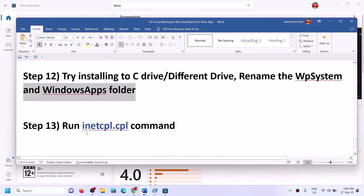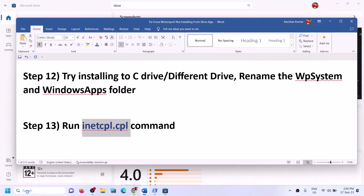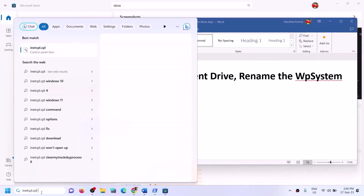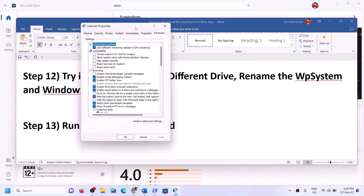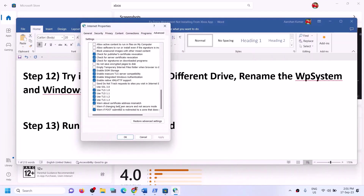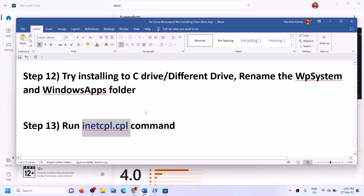The next step is to run the inetcpl.cpl command. Type "inetcpl.cpl" in the Windows search box, click on it, and go to the Advanced tab. Scroll down and make sure all four TLS options are checked: Use TLS 1.0, Use TLS 1.1, Use TLS 1.2, and Use TLS 1.3. Click Apply, then OK. Now open Xbox app or Store and try to install the game.